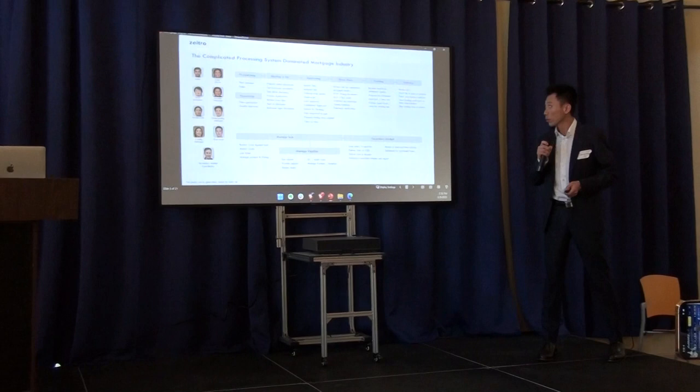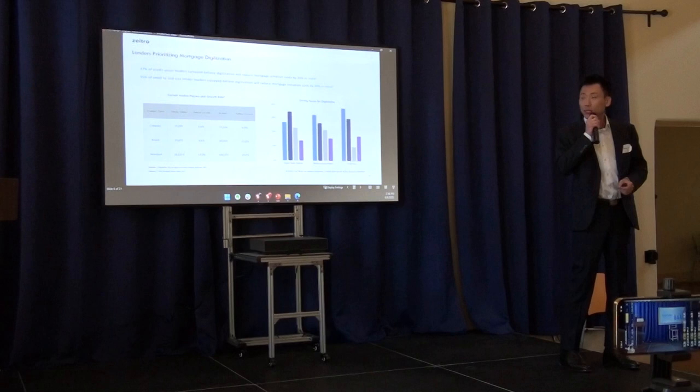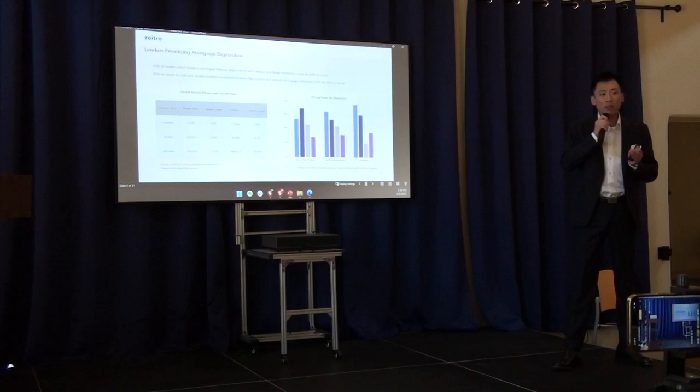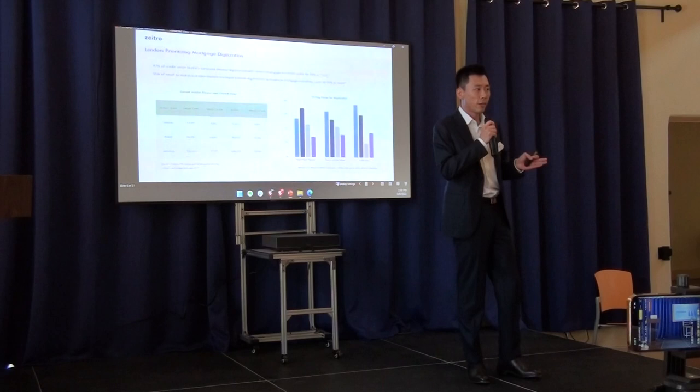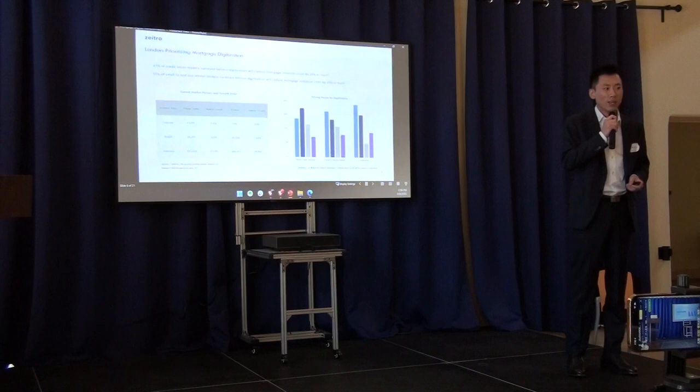Freddie Mac recently put a survey among 1,200 mortgage executives from the lending space. For most lenders, they put digital technology as their top priority to keep their company in market competitiveness, and to reduce their operation costs and shorten the loan closing time.